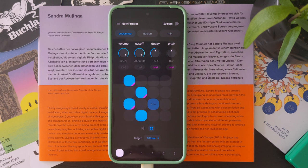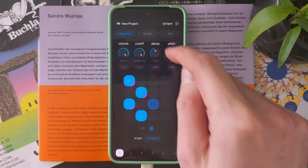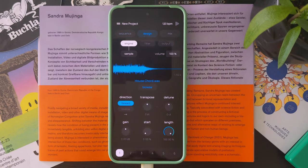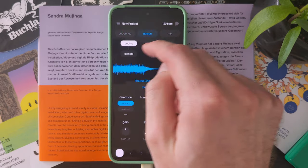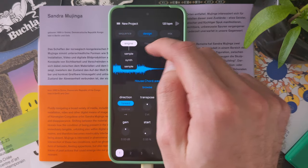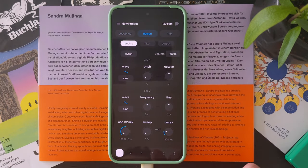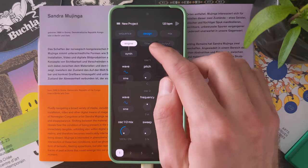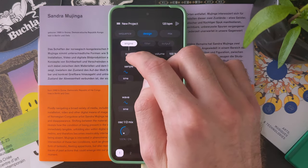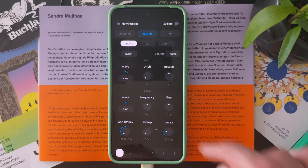That's it for the sequence page. I won't go into details about the other pages, especially the design page which is a bit deeper — it's where you would go more in depth with parameter editing. I just wanted to mention that here we use the sample engine, but we also have a synth engine which is pretty interesting to use, so just try it out.